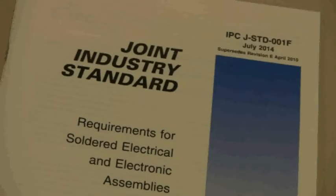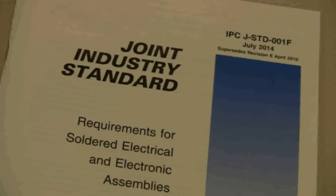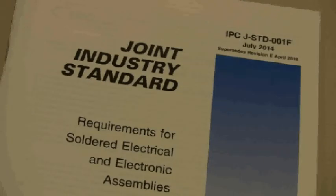The IPC J Standard 001 version F is the industry consensus document with respect to the assembly of printed circuit boards and electronic assemblies. It was released in August of 2014.